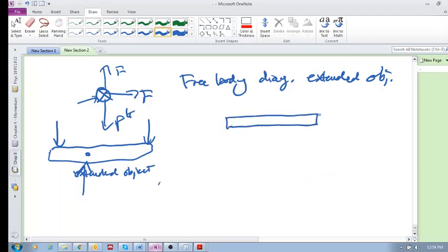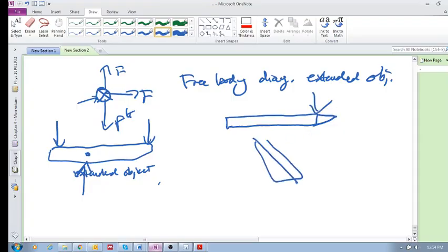Use your imagination - that's a pencil. And you flick it, you hit it there, and it's going to rotate and move like this.